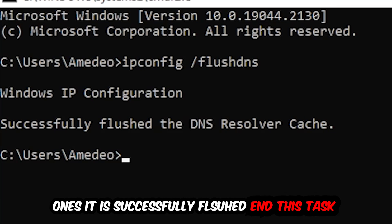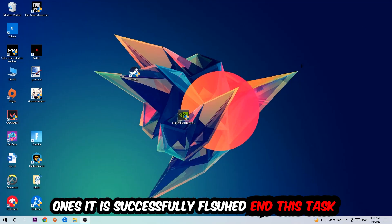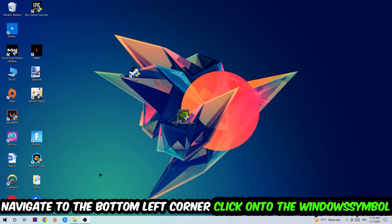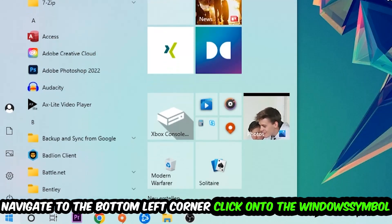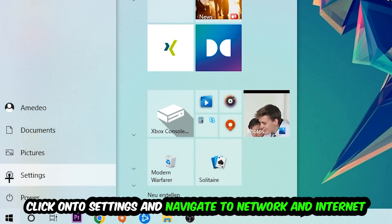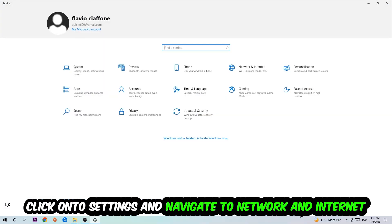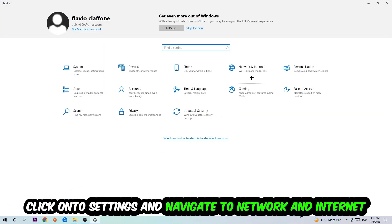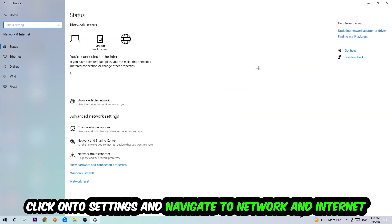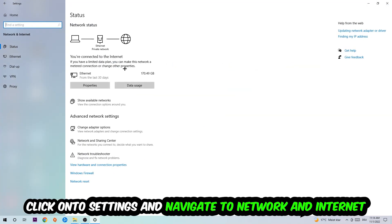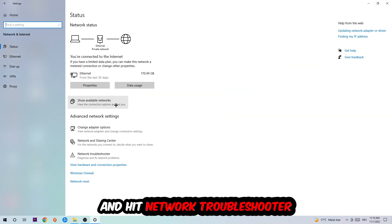Once it is successfully flushed, as you can see, you should be able to end this task. Again, navigate to the bottom left corner of your screen, click the Windows symbol, click settings, navigate to network and internet, and go down to network troubleshooter.